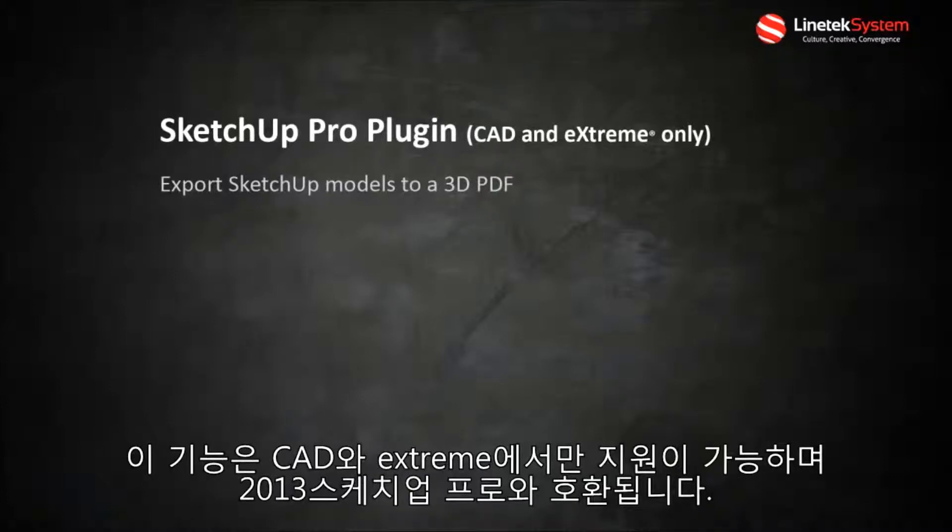This feature is only available in our CAD and Extreme Editions and is currently compatible with SketchUp Pro 2013.